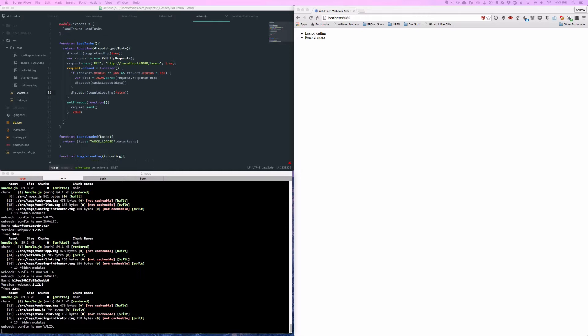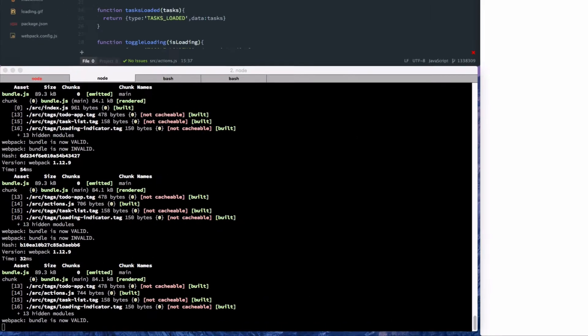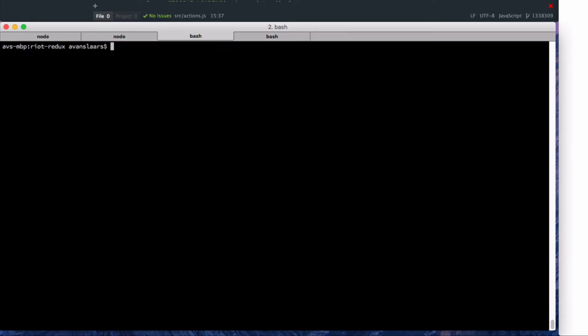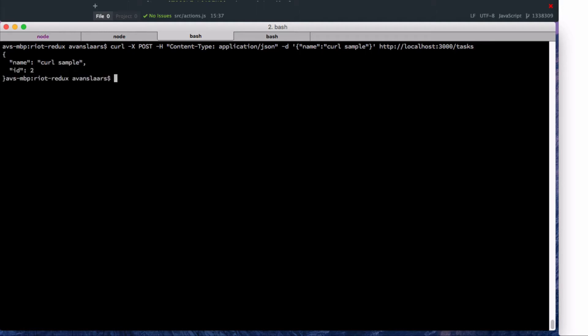So let's take a look at that. I'm going to open a new terminal window. We're just going to take a look at a quick POST using curl. So I'm going to post to localhost:3000/tasks with the content type set to application/JSON and the data of curl sample. We're going to press enter there and we'll get a response curl sample and it has an ID of two.